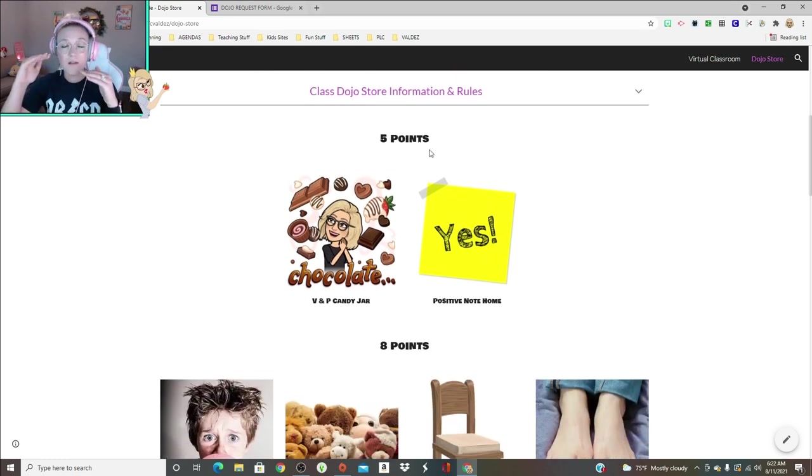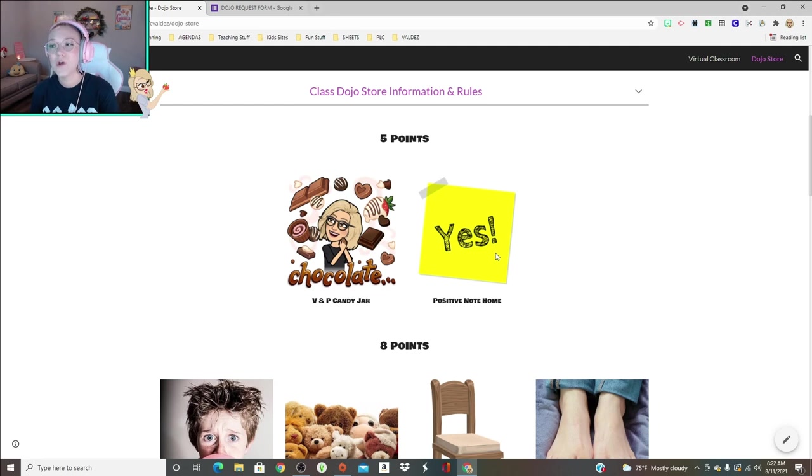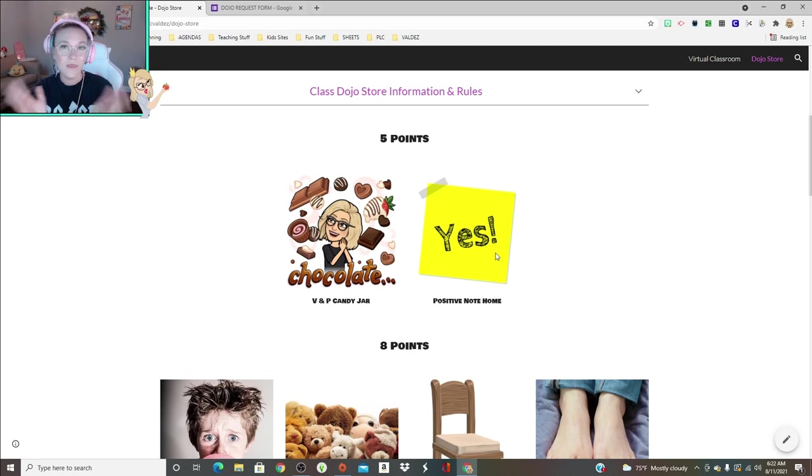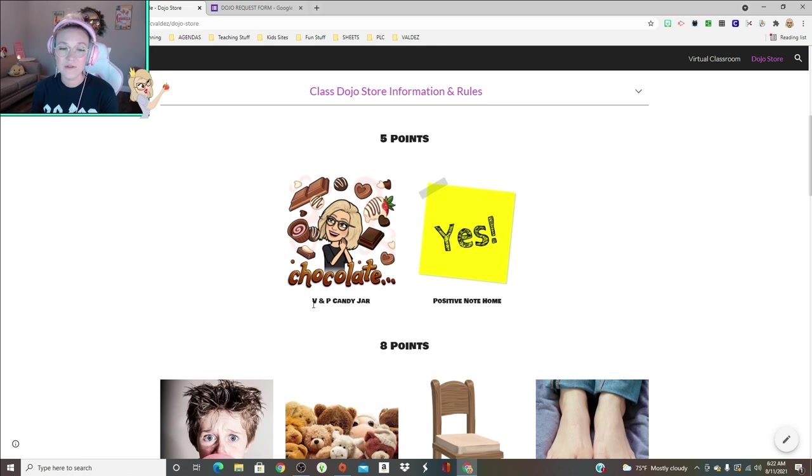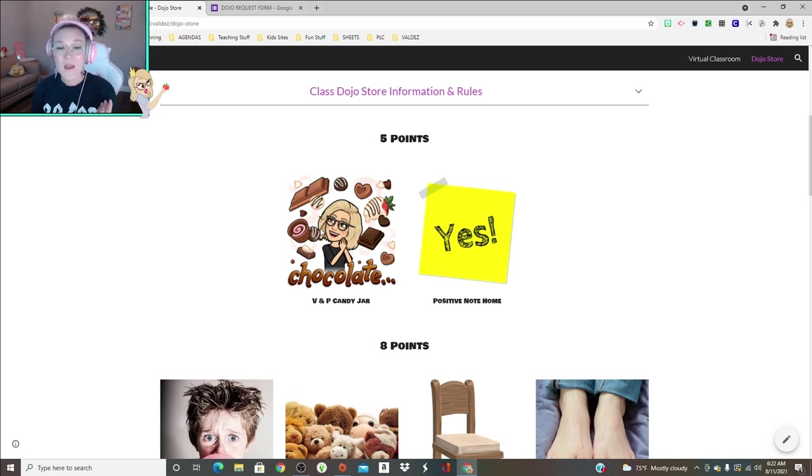Essentially what I've done is I have created different point scales. For five points, students can buy a piece of candy or a positive note home. If you guys watched my haul a few weeks ago, I did buy those really cool postcards and those are what I will write positive notes home on.